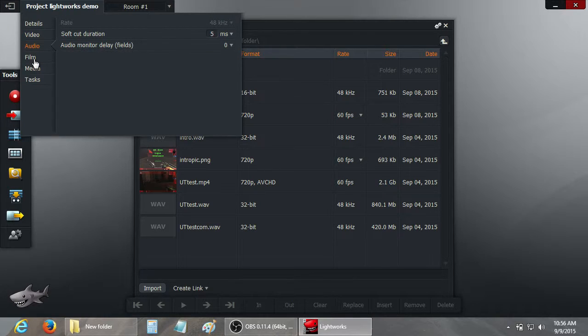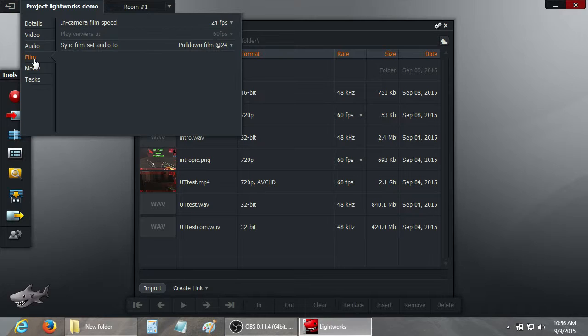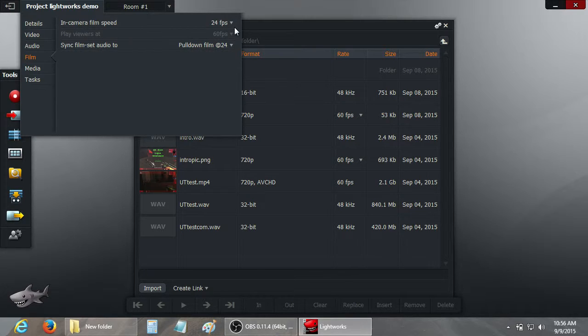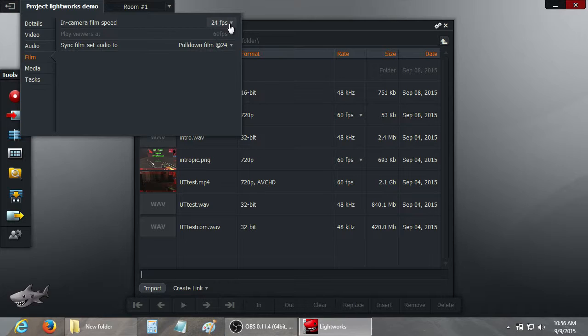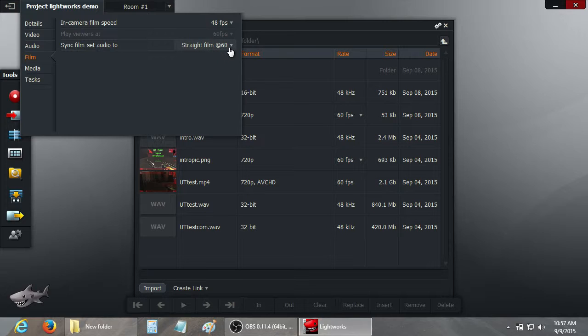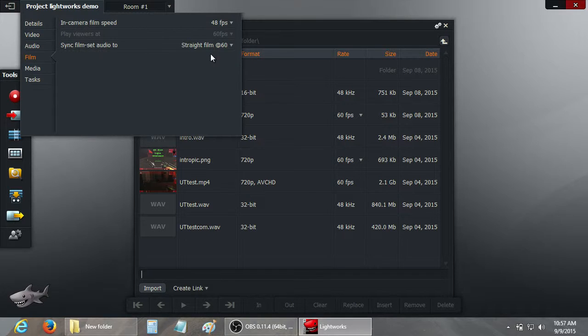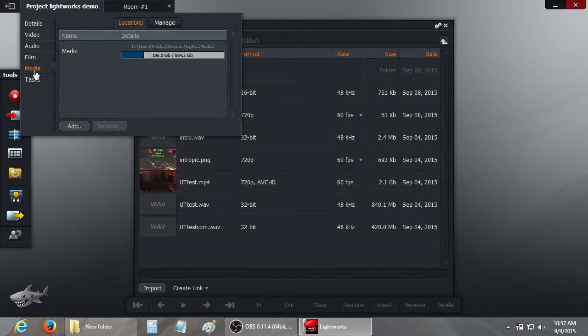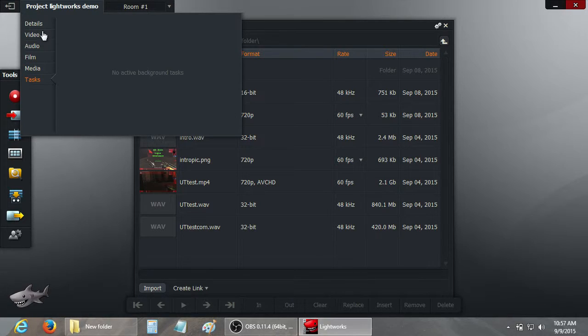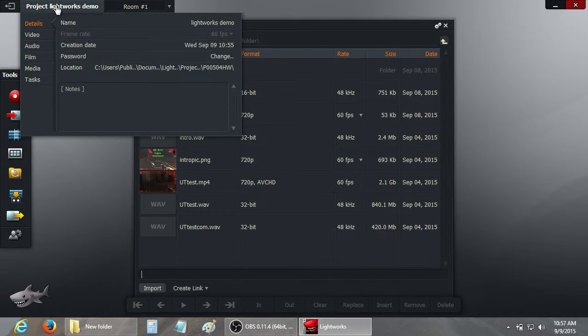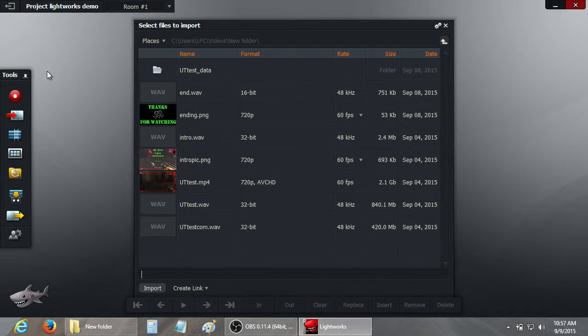And you can browse through the other project settings. Another setting you're probably going to have to change is the in-camera film speed. You see it's defaulting to 24 frames per second. Since we're doing a 60 frames per second video, just set this to the highest that's available. And set that to straight film 60 frames per second. And that should be all you have to change there.